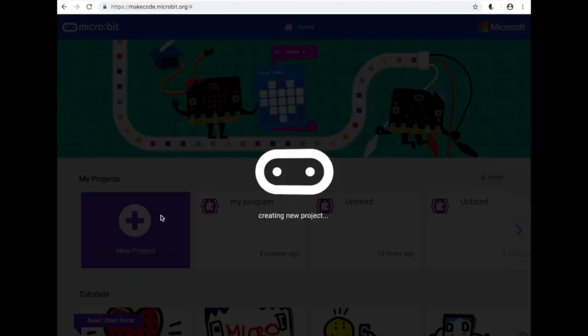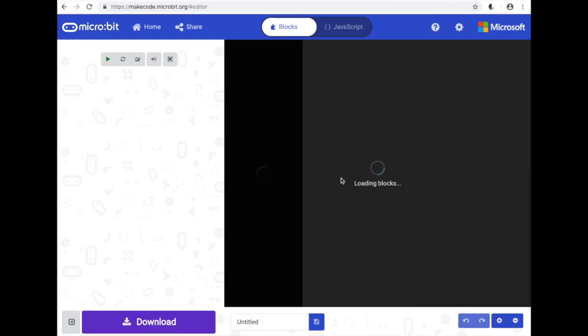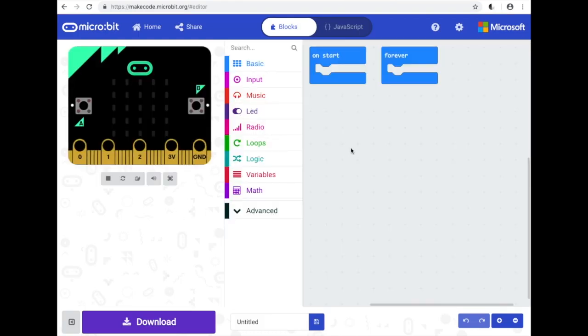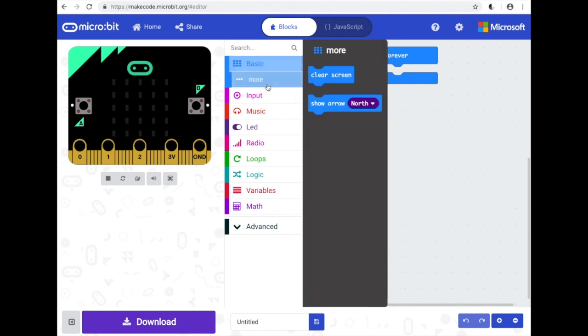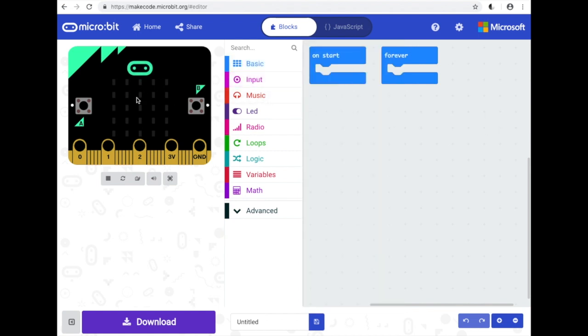We will create a new project. And here we see the workspace where we create our code and put our blocks together, the toolbox that contains the blocks of code for our program, and the simulator which will show what happens on the micro:bit before we download it.